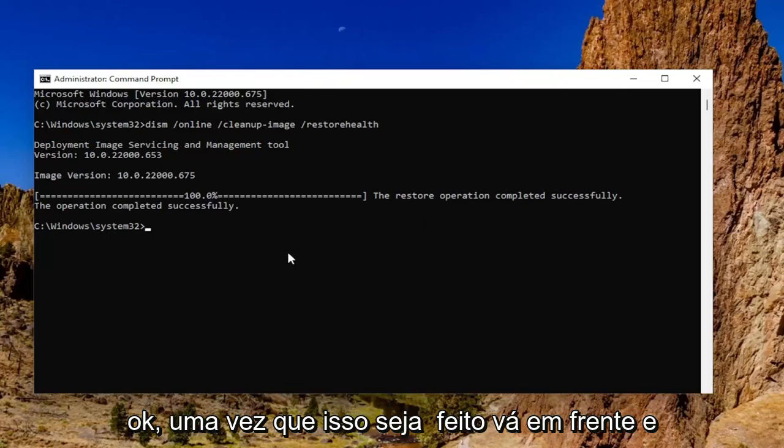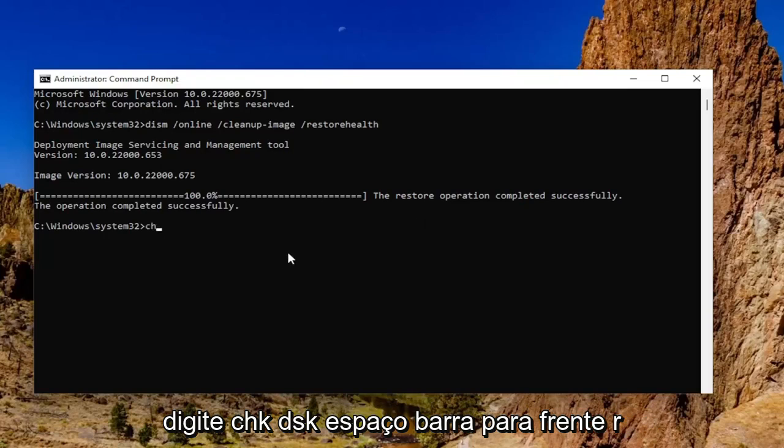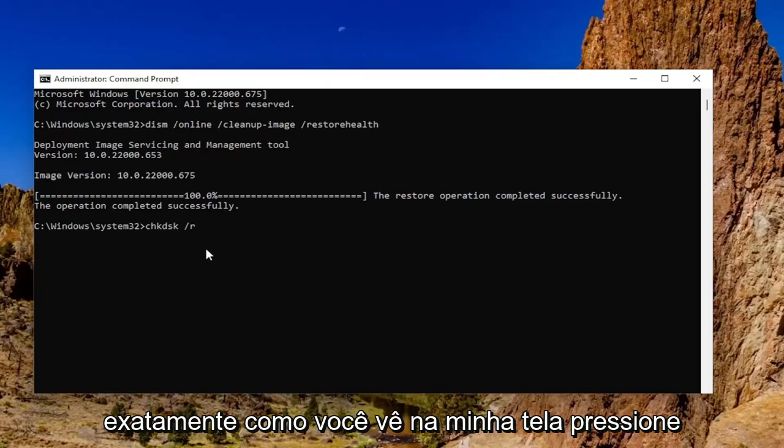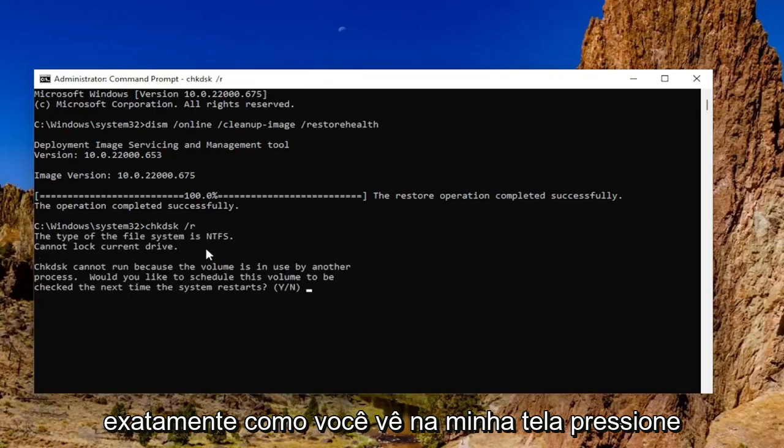Once that's done, go ahead and type in chkdsk space forward slash r, exactly how you see it on my screen, hit enter.